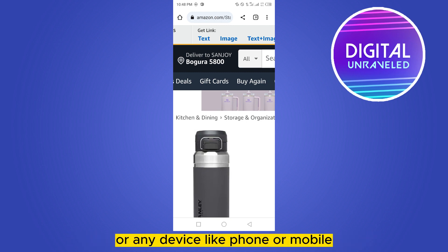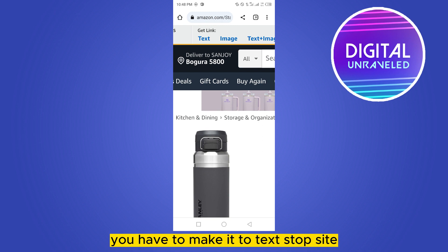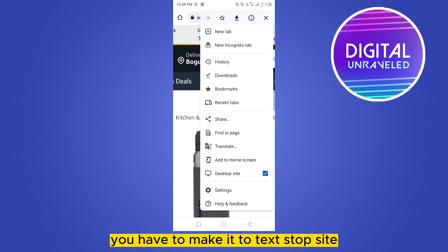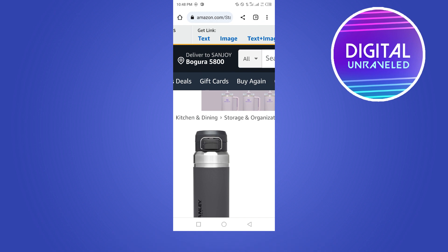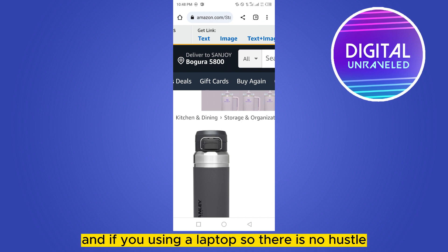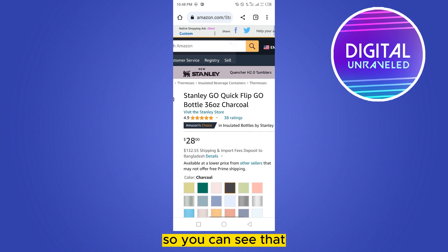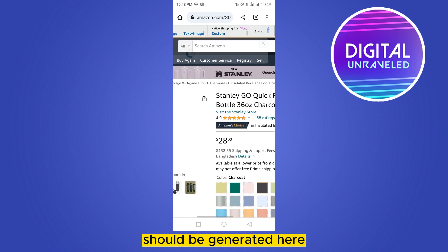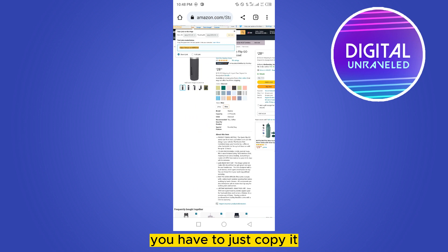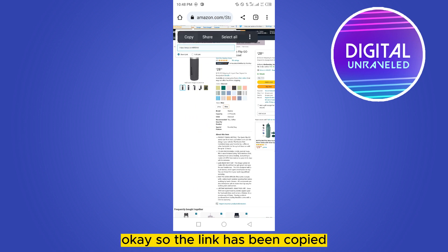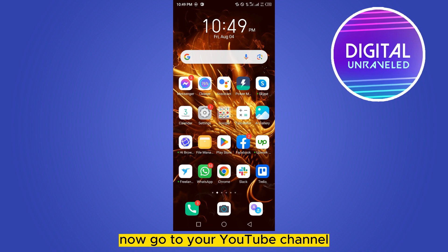you have to switch it to desktop site. If you use any laptop, there is no hassle. Just click on the 'Text' button just below the 'Get Link' option. You can see the link generated there — just copy it. The link has been copied.